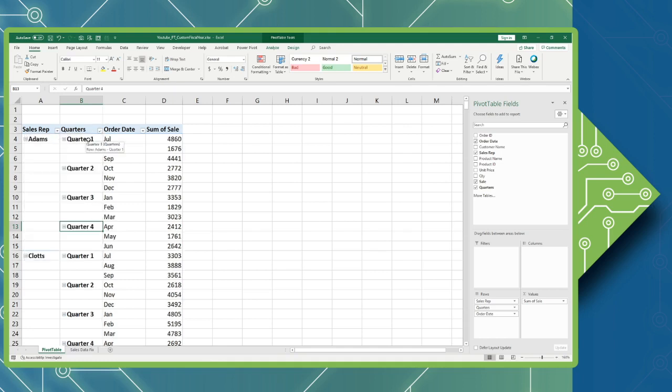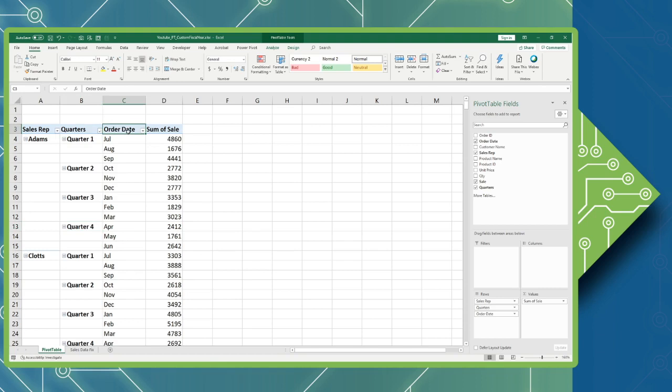So now my quarters one through four are modifying my months July through June. Now order date at the top I'm going to just change that to months and I am good to go.